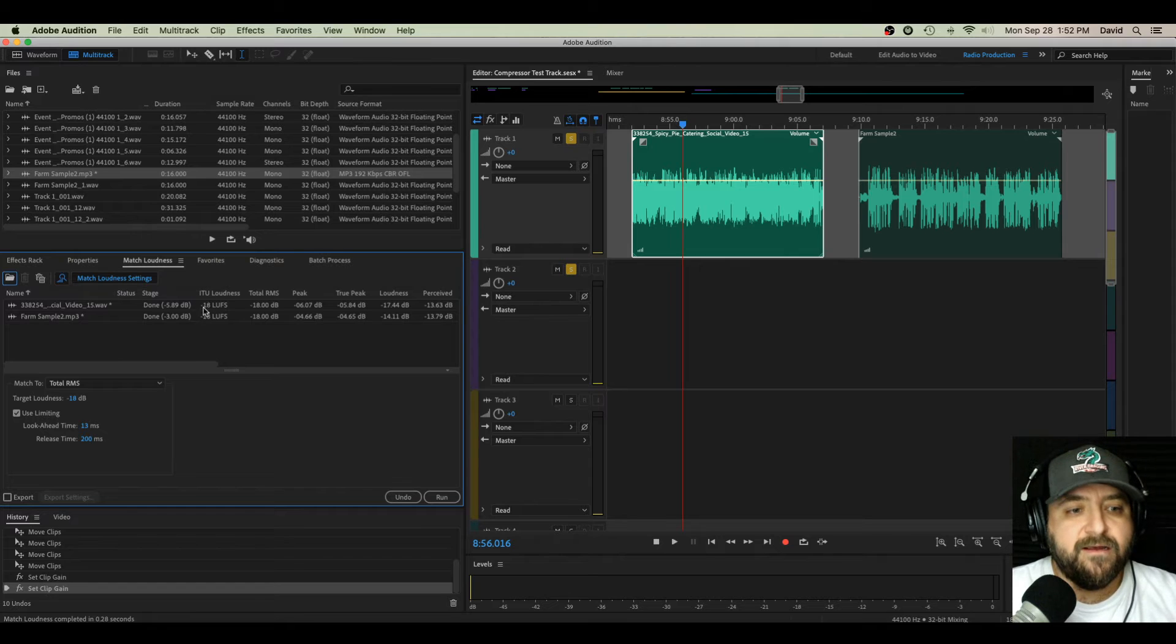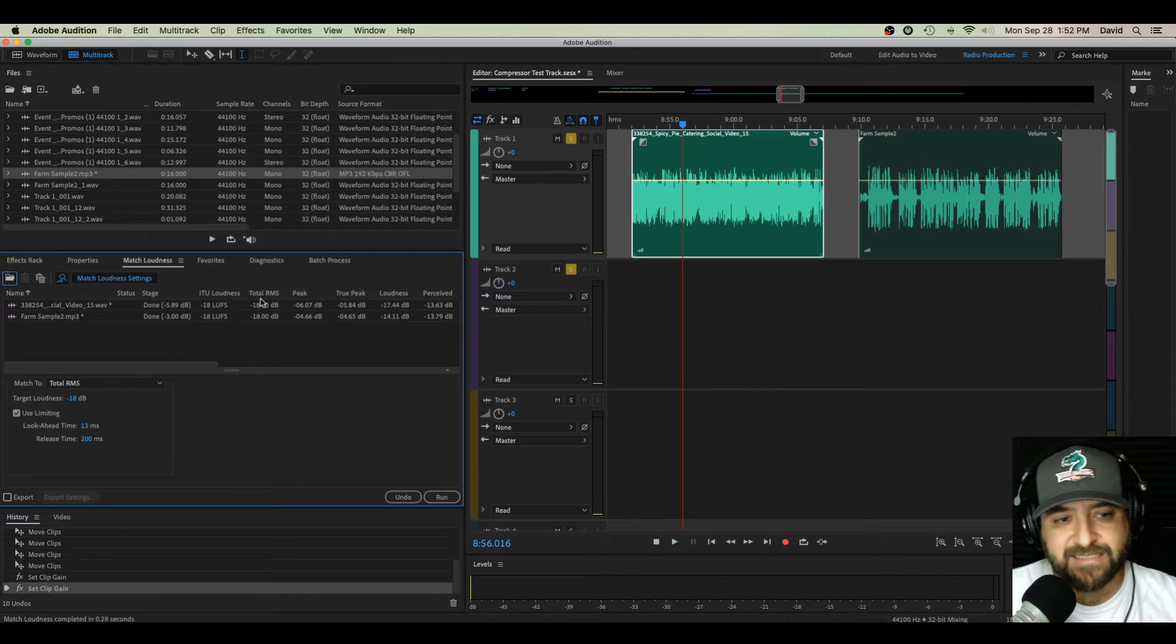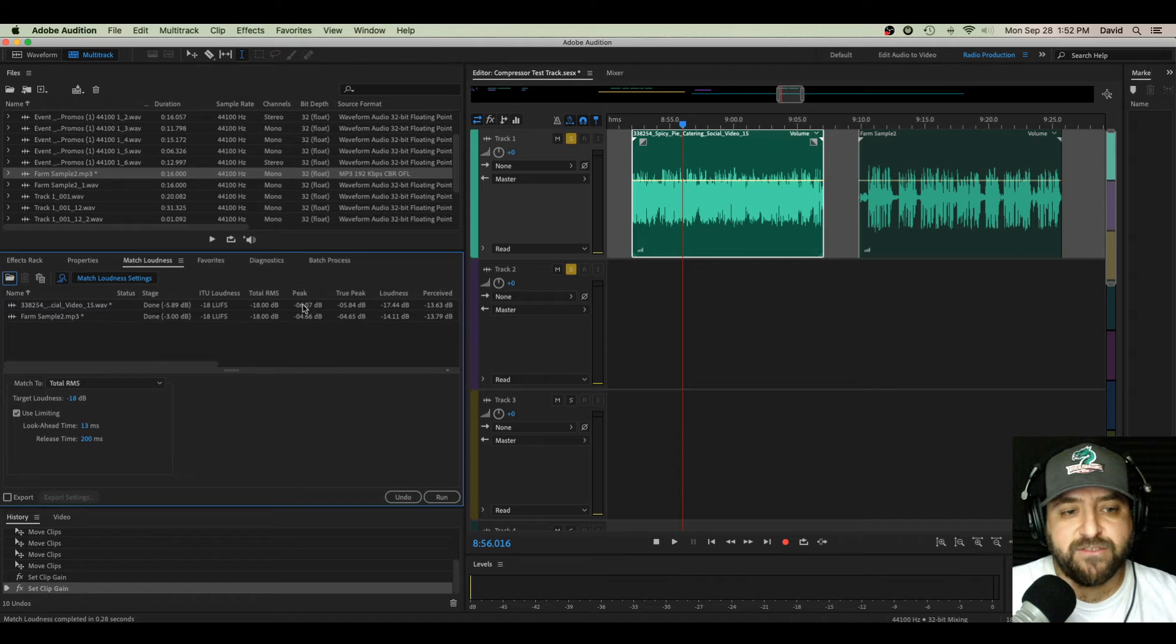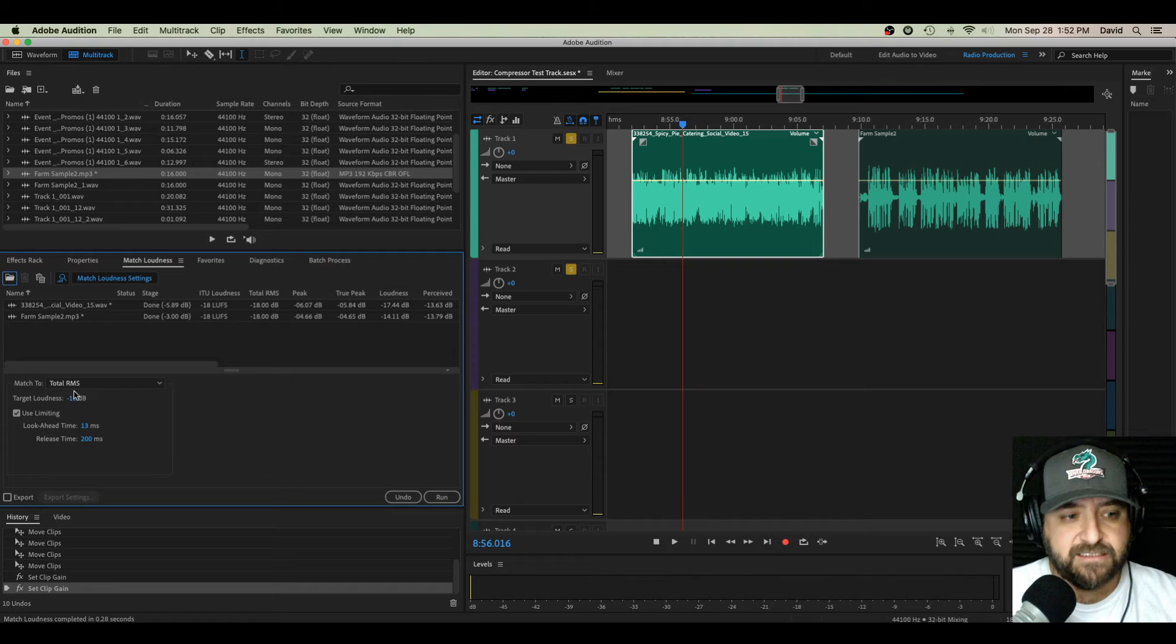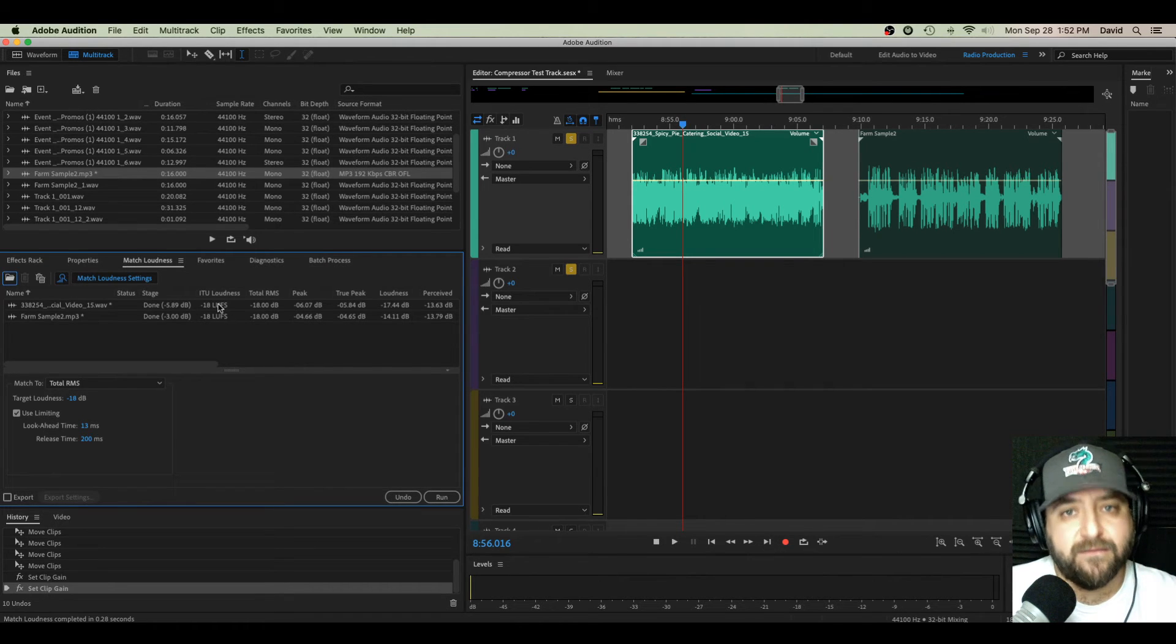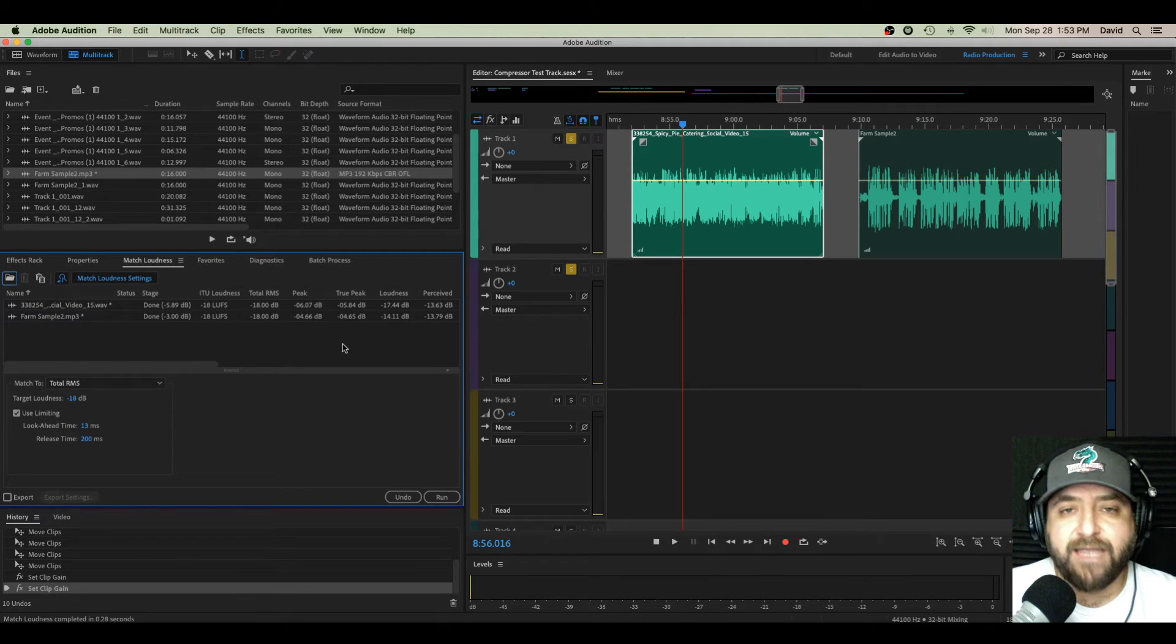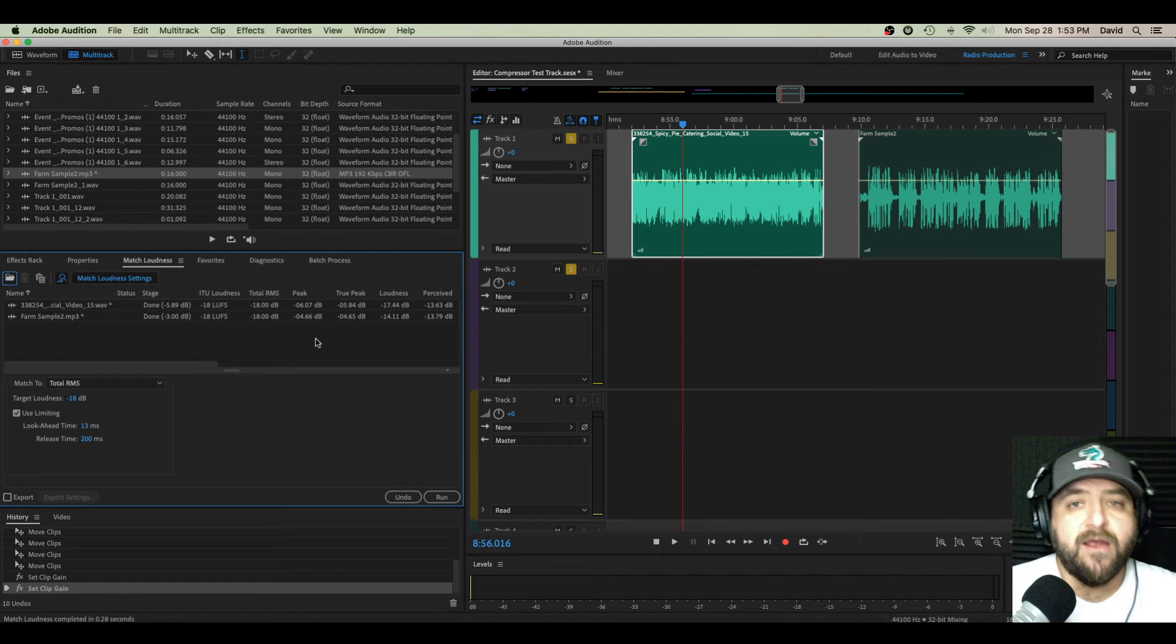And now, if you look back up here, they have the same LUFS, the same perceived loudness. The total RMS is identical because that's what we were using. The peak volumes changed on them. So now those are different from each other. But that's fine. It doesn't matter because we're looking for RMS in this case since we use total RMS. Or more specifically, we're looking for the same LUFS, the same LUFS.